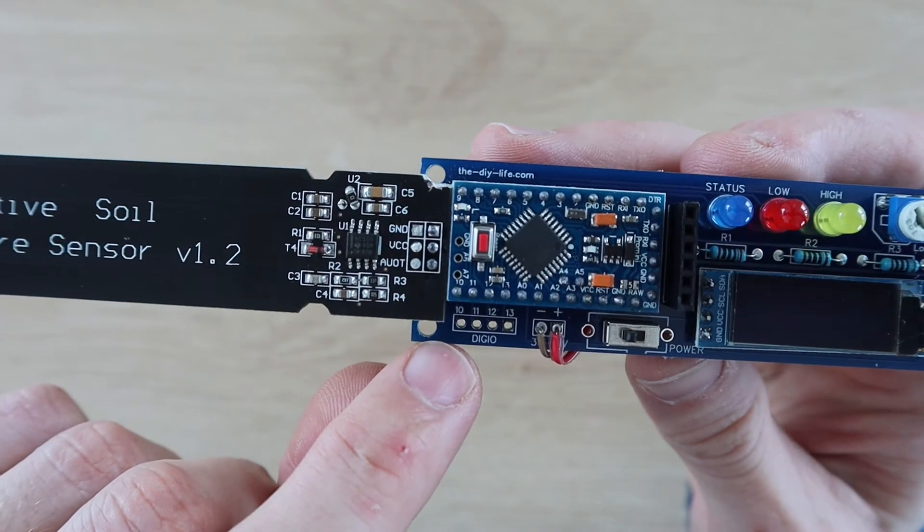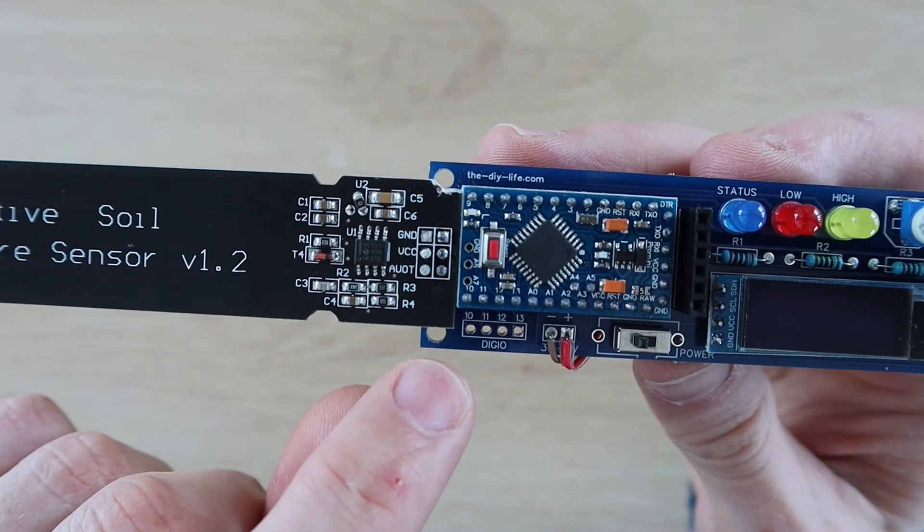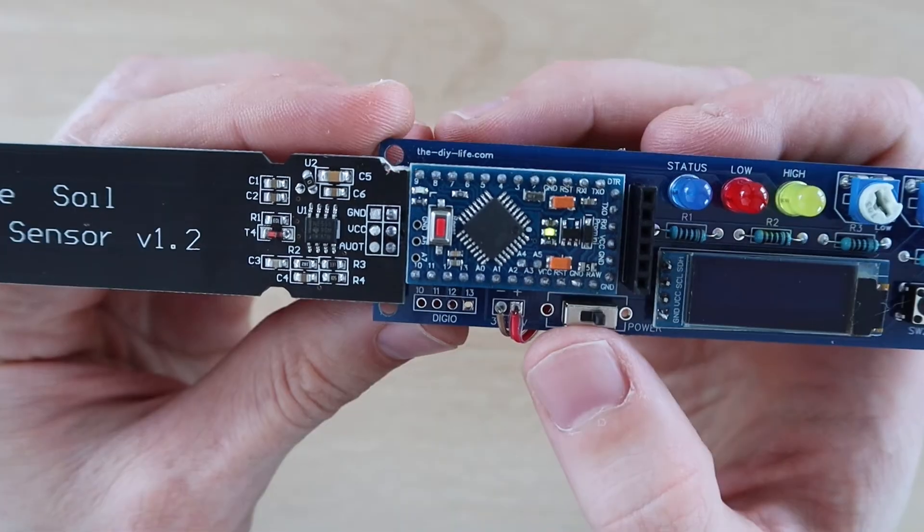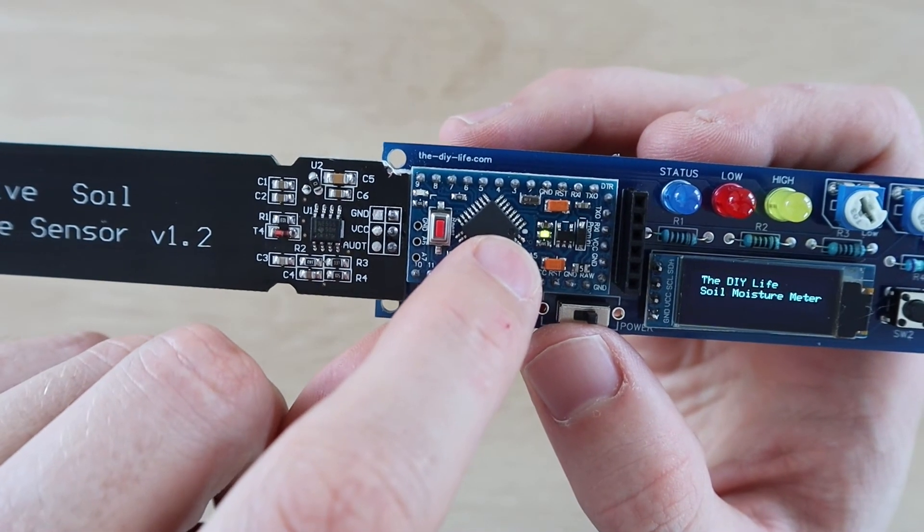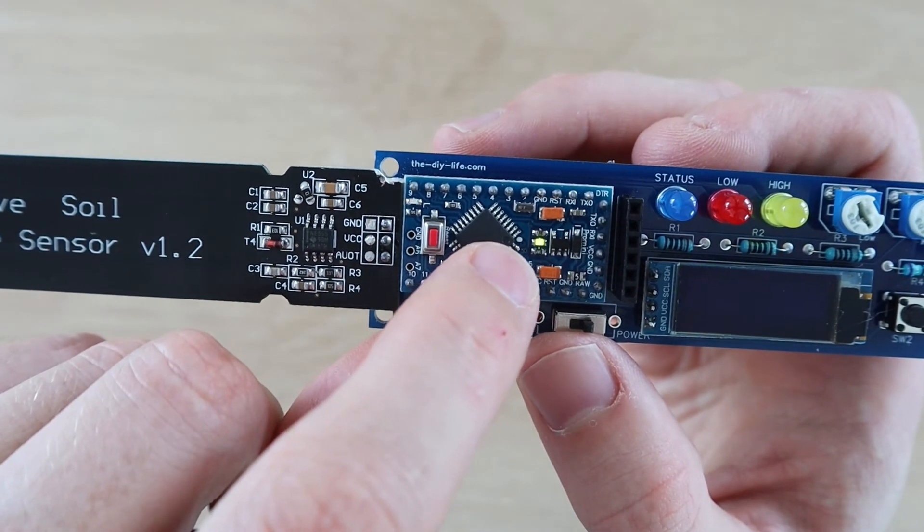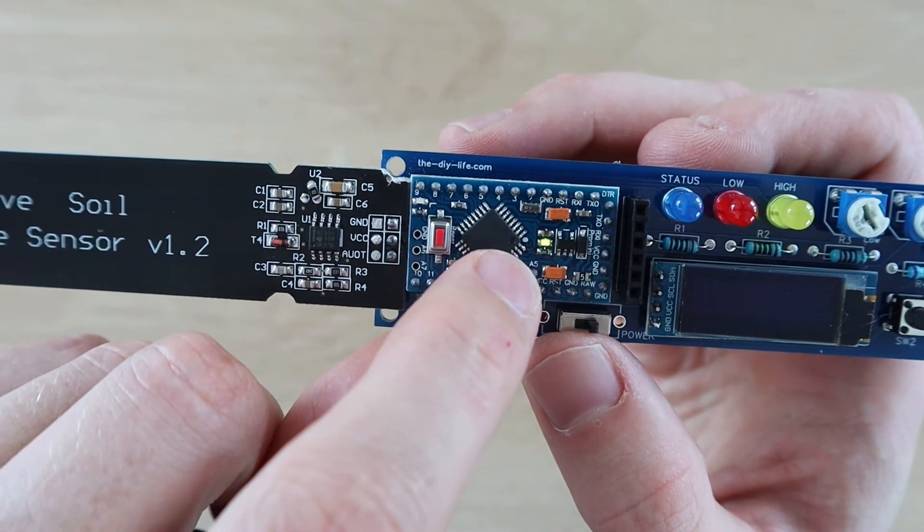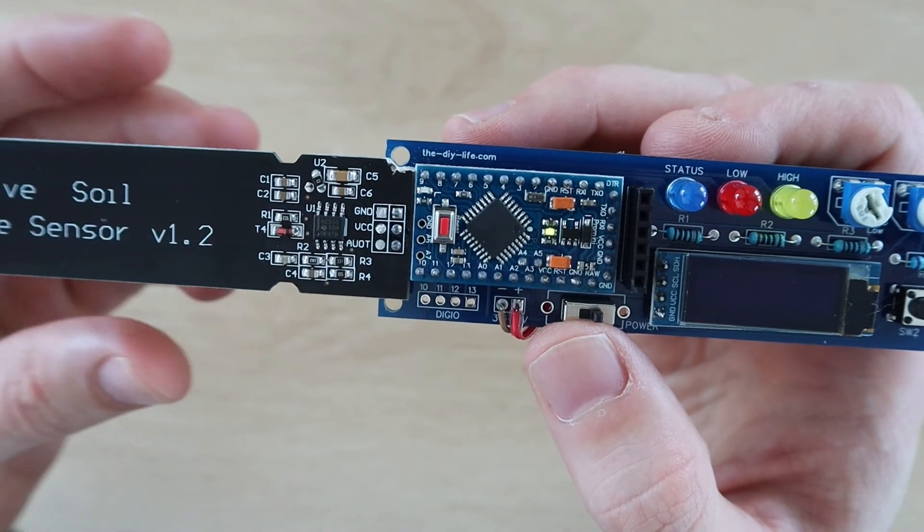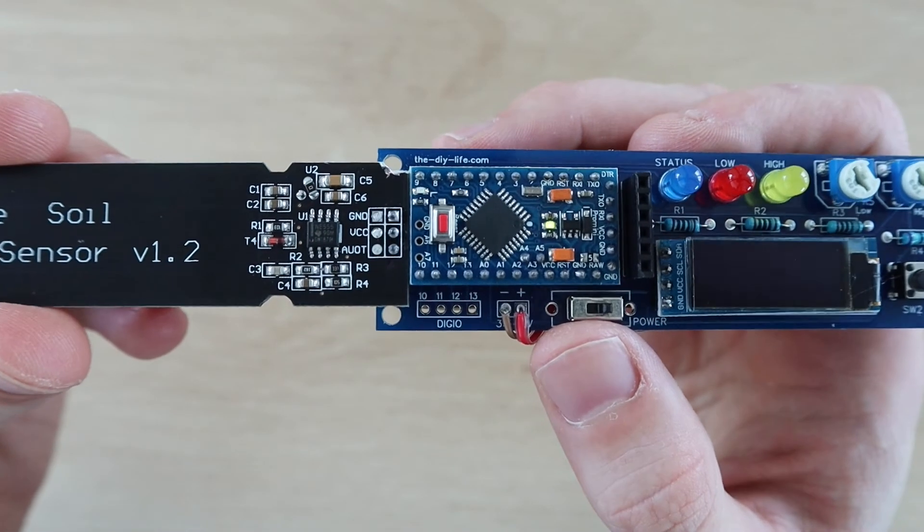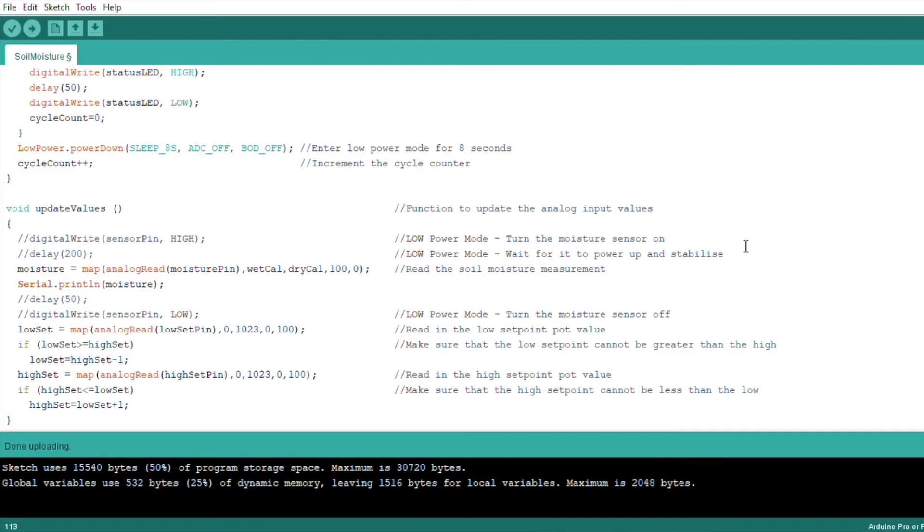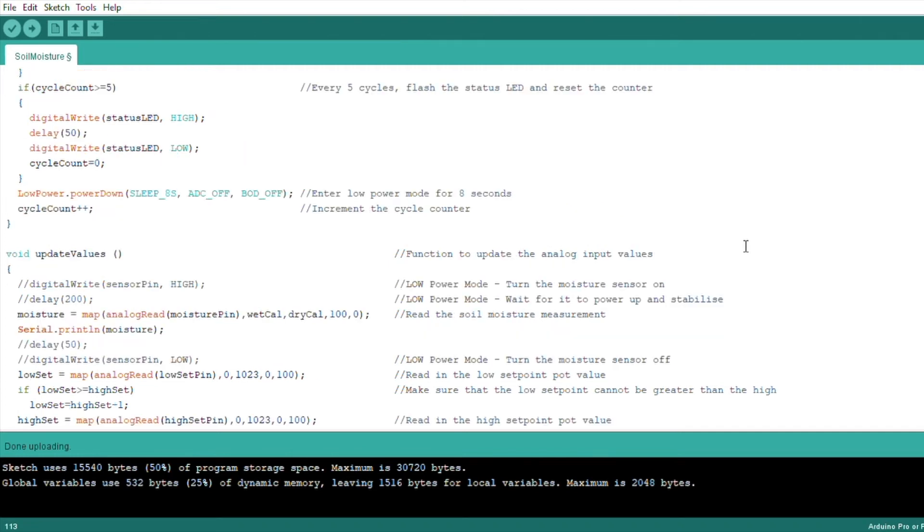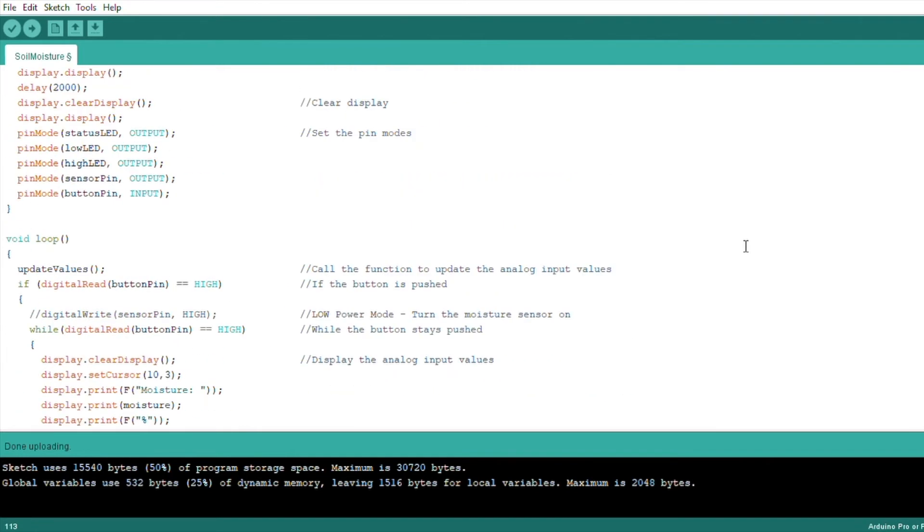The sensor alone draws about 5 milliamps, so turning it off for 8 seconds between readings dramatically increases the battery life. Another thing to do is to physically remove the Arduino's green power LED or cut through the PCB trace to turn it off. This further saves a few milliamps, which allows this monitor to run for about 50 to 60 days on a single charge.